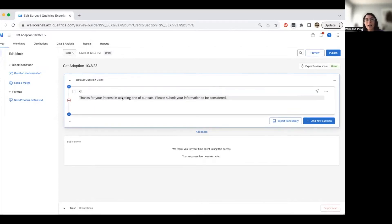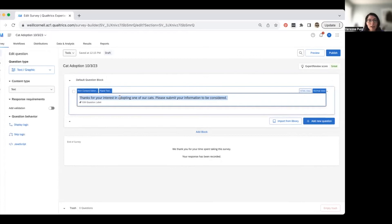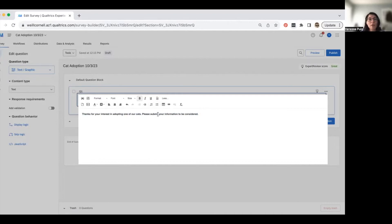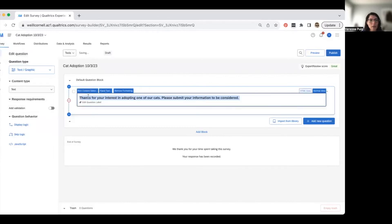When you click on a text question, there's also an option for a rich text editor. This changes the view to something more familiar — you can format text similar to Word: make things bold, change font size, add photos, tables, bullets, and more. You can also remove formatting if you change your mind. Any text in Qualtrics can be formatted any way you need using that rich content editor tab.